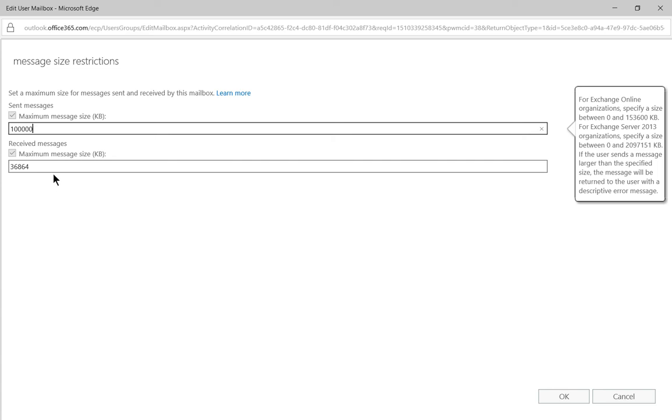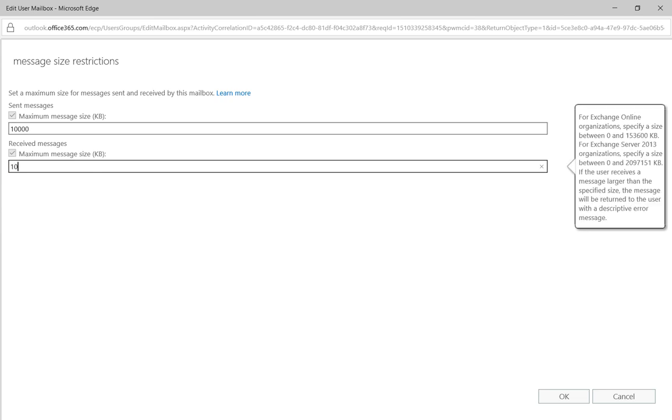So let's go ahead and put that in. And then we'll do the same thing under receive messages. And so we've got 10,000 kilobytes, which is around 10 megabytes.